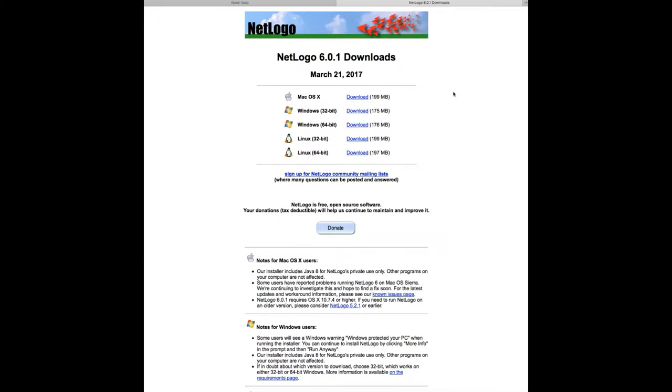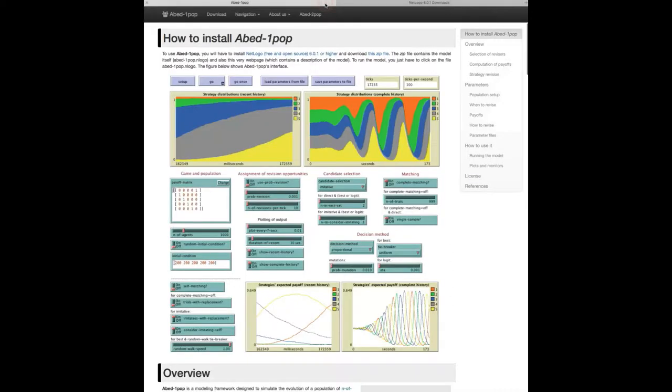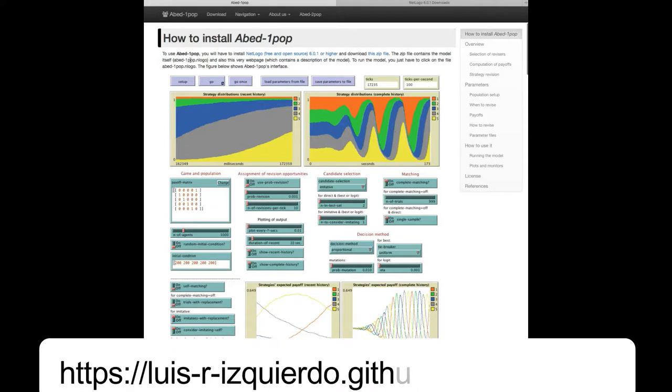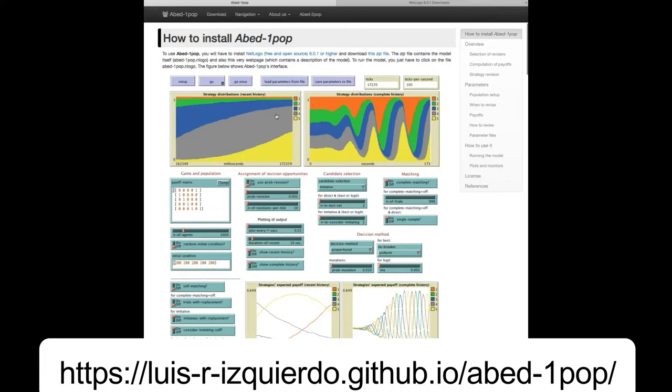Great, we're back! So we have NetLogo installed in our computer and now we just have to install ABED-1pop, which is very easy. Just download the software from ABED's website clicking on download.